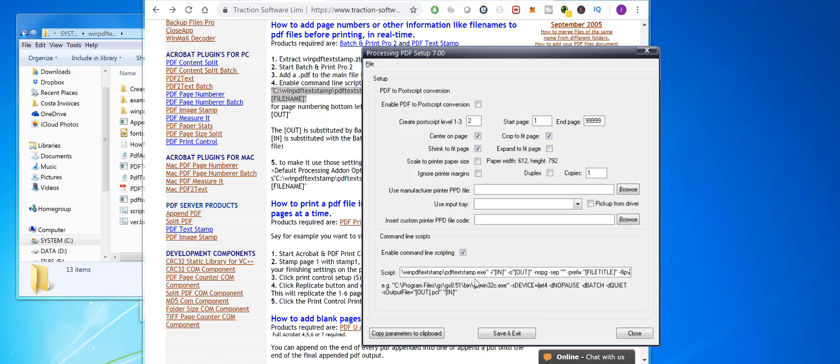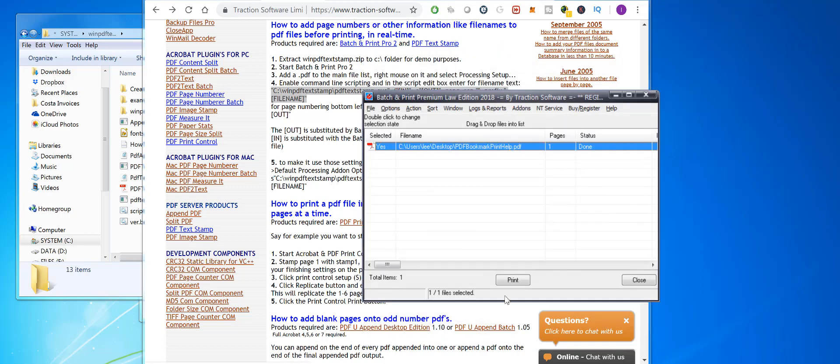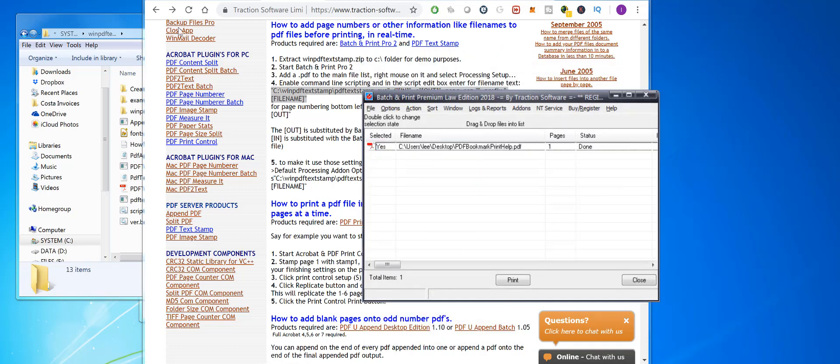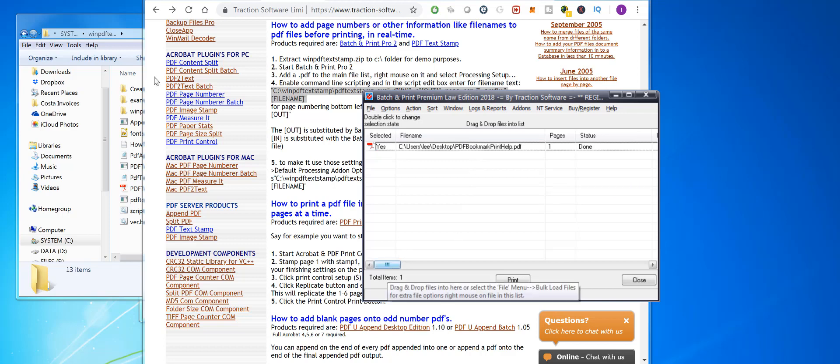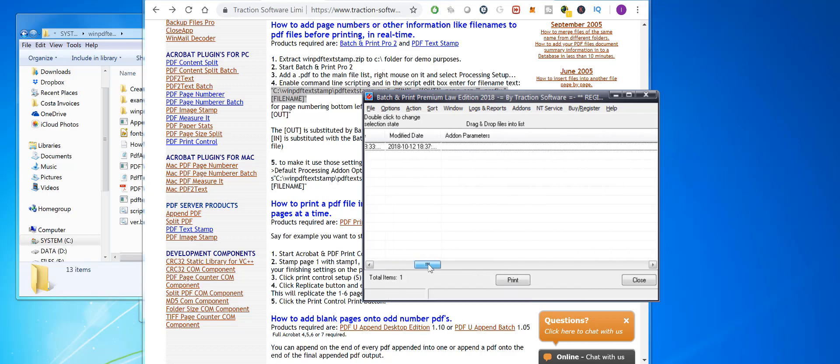you this printing. This is ready to print now. If you scroll across, you can see the processing parameters set for that file. Now I'm going to print to XPS so you can see